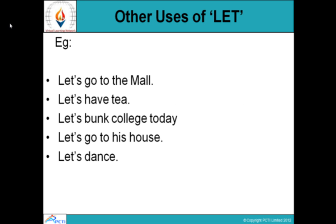Examples: 'Let's go to the mall' — that means 'we will go to the mall.' It's a friendly suggestion. So 'let' is used to give friendly suggestions. 'Let's have tea,' 'let's bunk college today,' 'let's go to his house,' 'let's dance' — all these are friendly suggestions. We use 'let' with an apostrophe and 's,' which means 'us' — 'let's.'